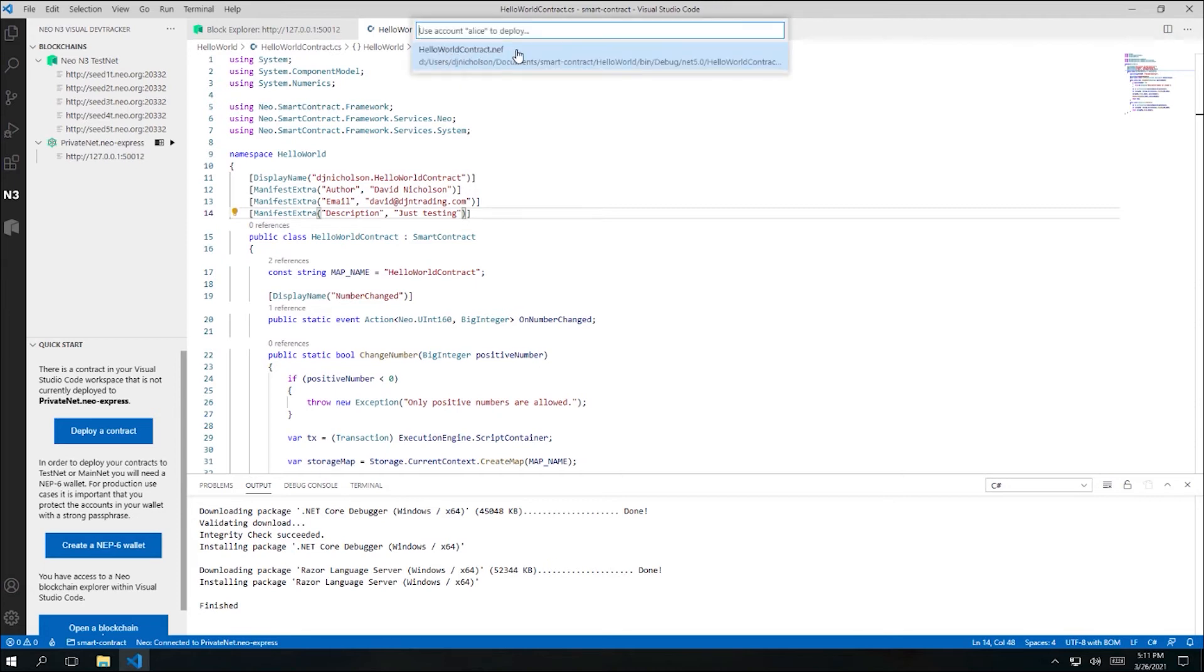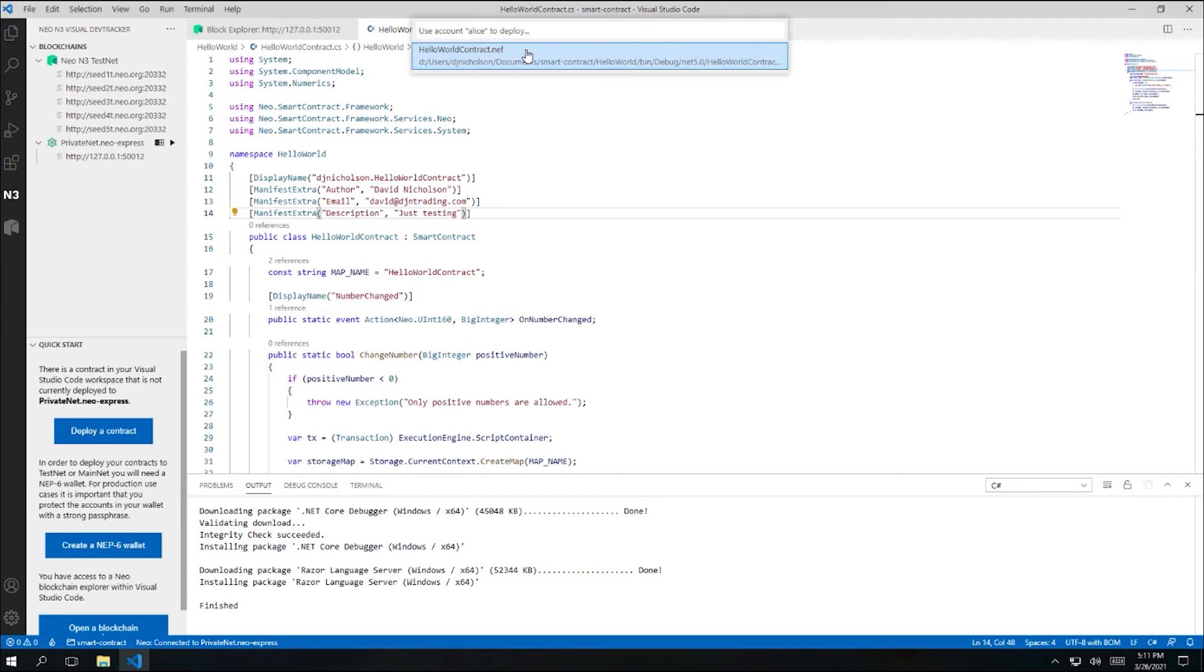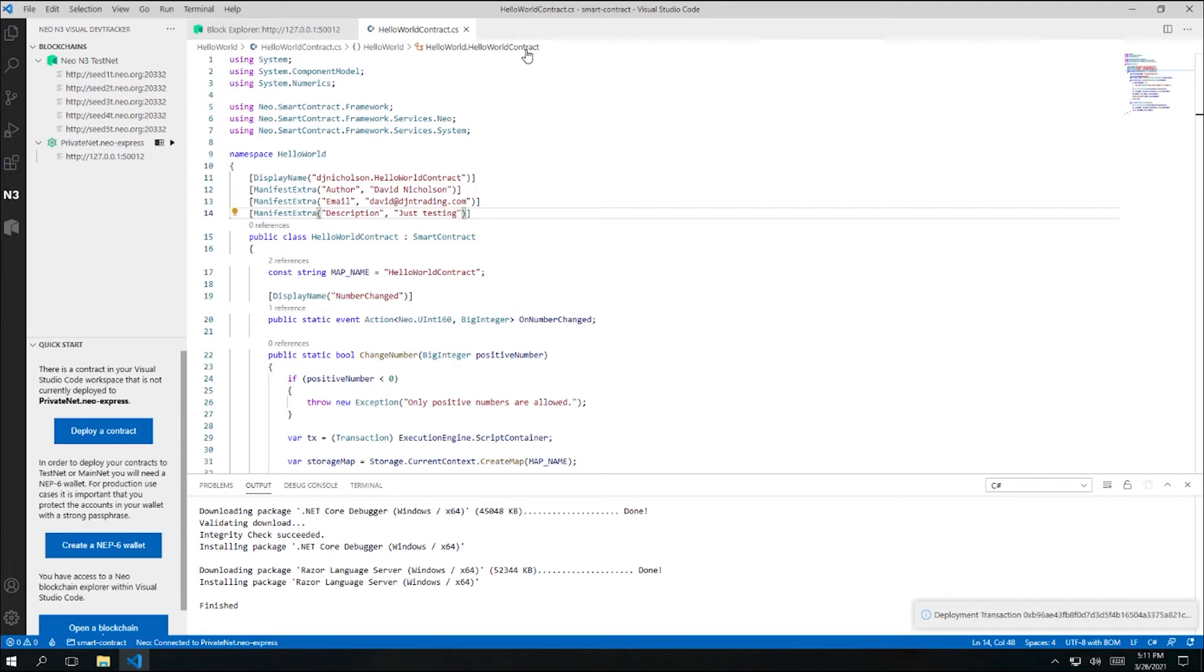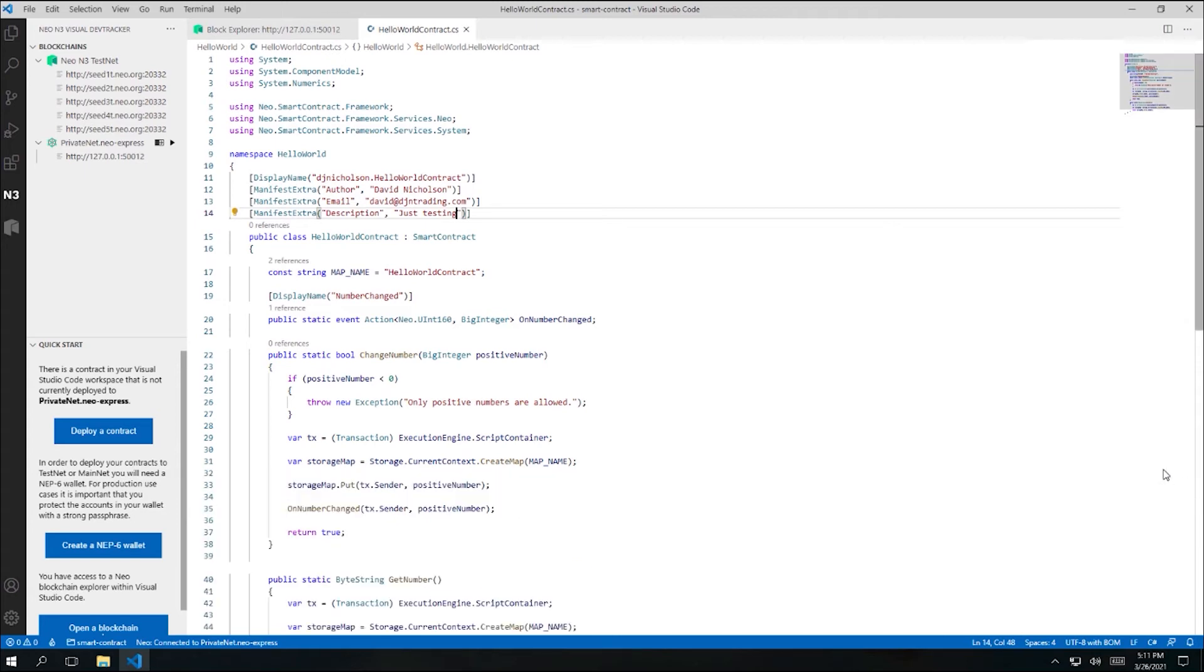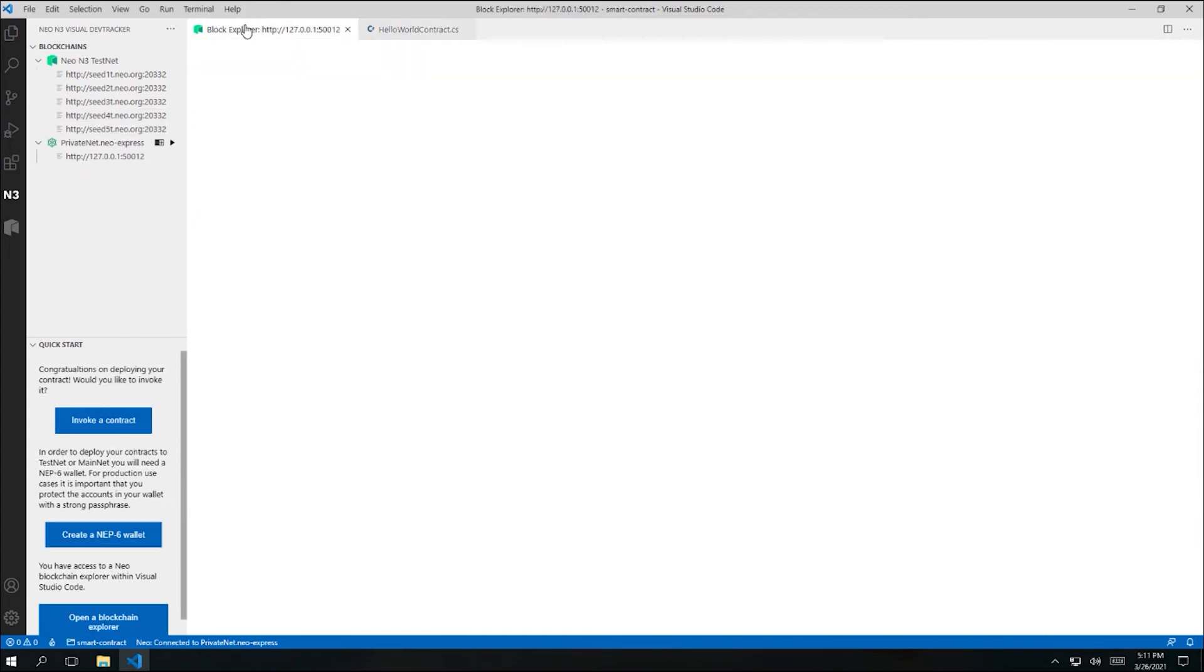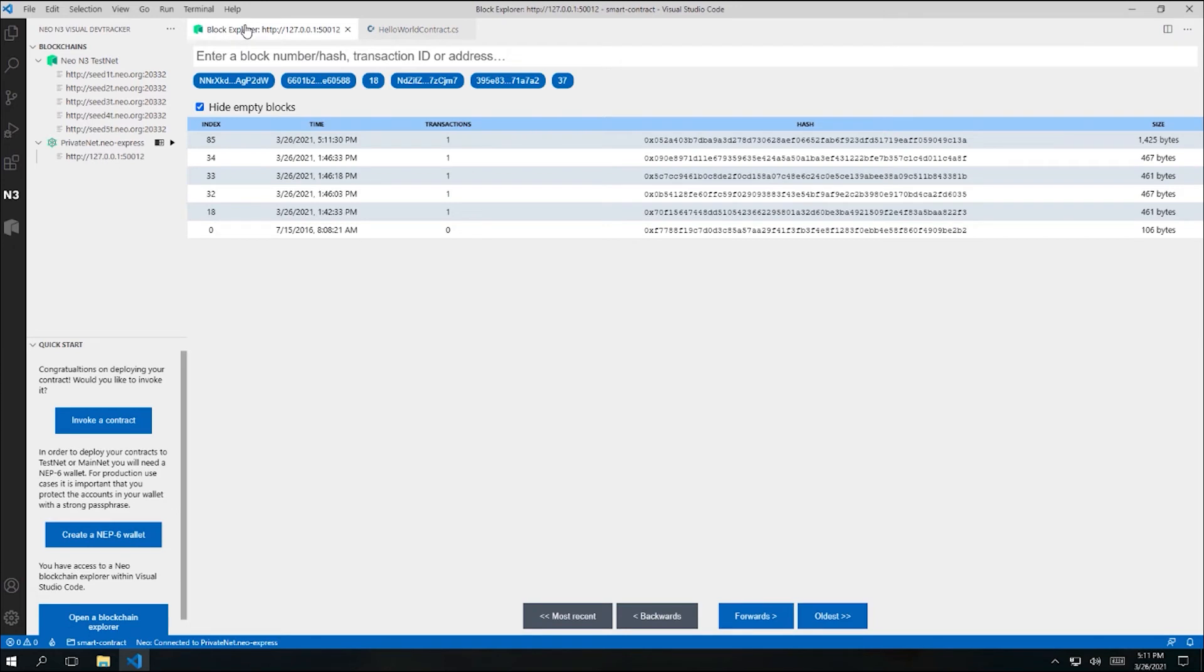Next, I'm asked which contract I want to deploy. And I only have one contract in my workspace at the moment. So there's only one option. I'll go ahead and select that. And I'm now told that my deployment transaction has been submitted. Let's close that message and go back to our visual dev tracker tab. You can see that a new non-empty block has appeared and it has one transaction in it. And if we look at the size of this block, we'll see that it's a bit larger than our previous blocks.